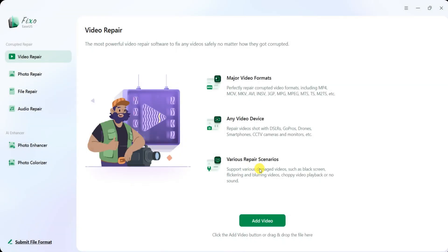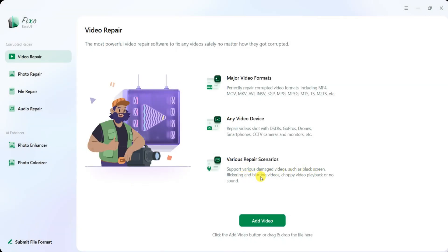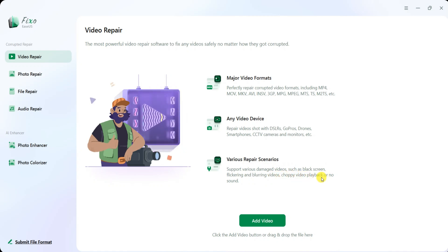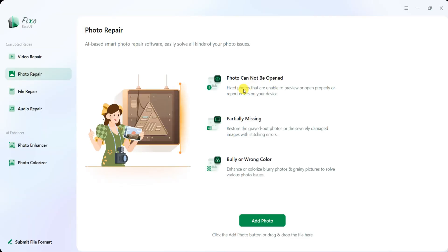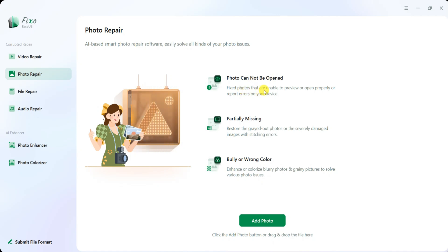It effectively resolves common issues like black screens, flickering or blurry videos, choppy playback, and audio problems. The photo repair tool is an AI-powered solution that can fix various photo issues, such as images that won't open, photos unable to preview or displaying errors, and grayed-out or severely damaged images with stitching errors.